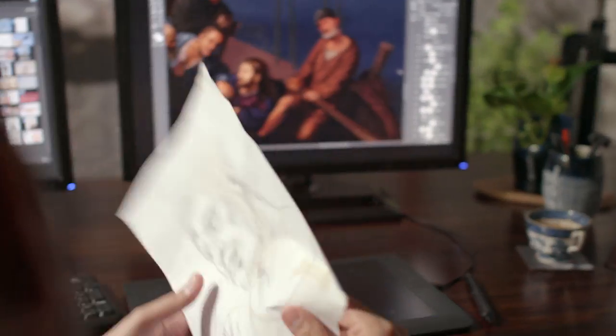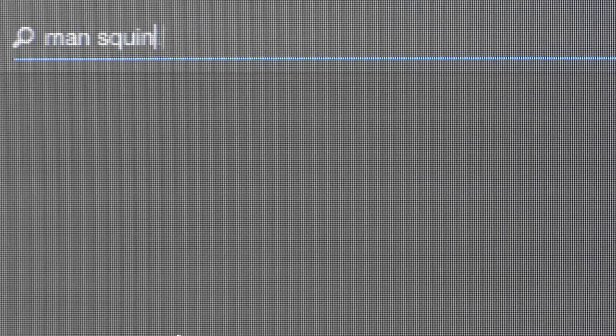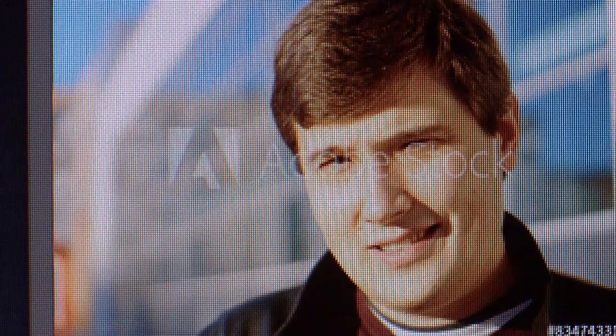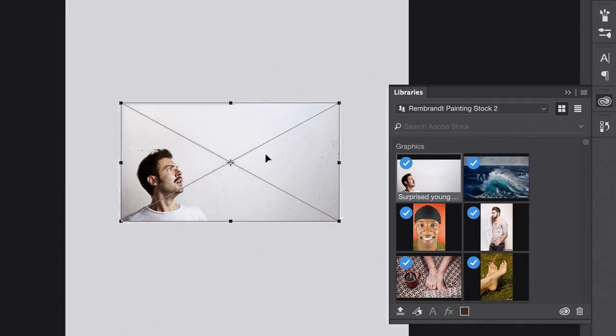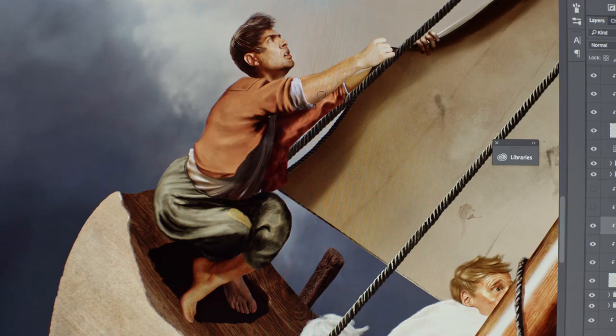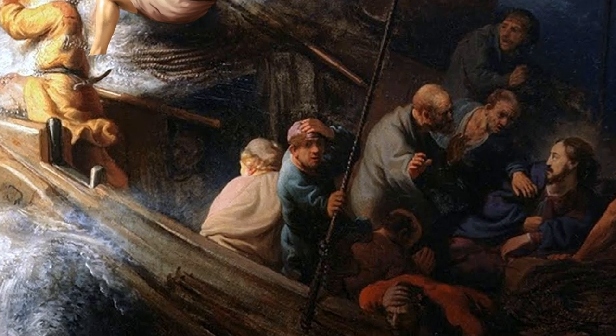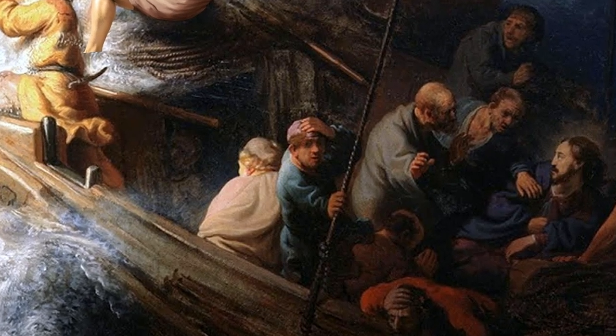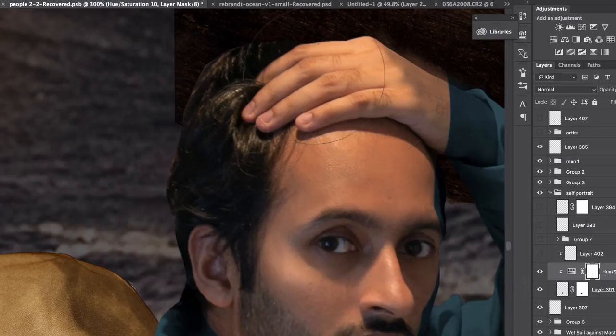I use three or four stock images per face. If I like somebody's eye and somebody else's lips, I've merged them together. One of the portraits in the painting is a self-portrait of Rembrandt, so I wanted to add my own self-portrait.